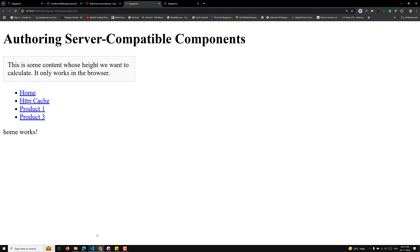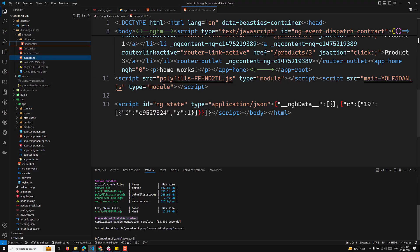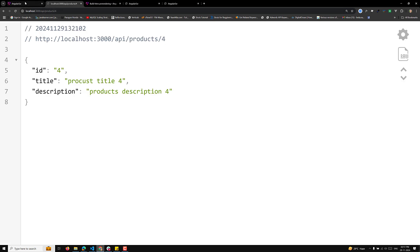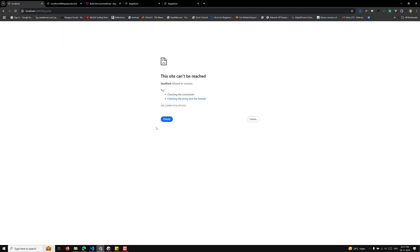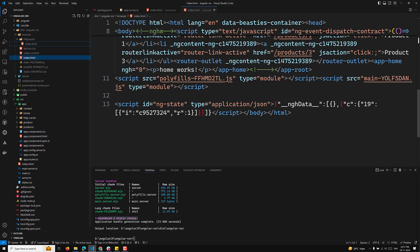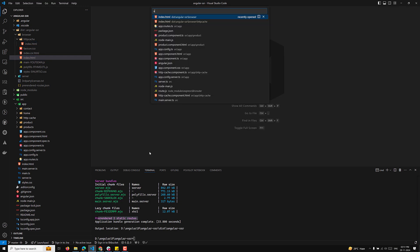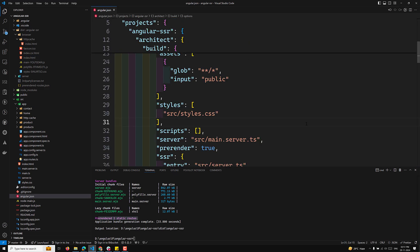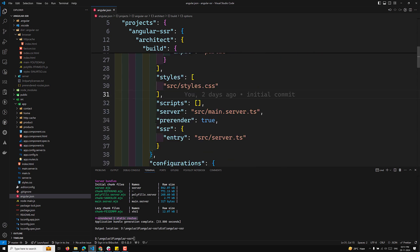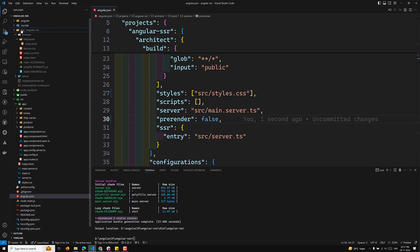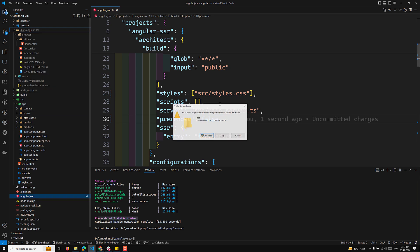The entire HTML page is copied and placed in the dist folder, so whenever a user accesses '/http-cache', instead of dynamically generating the page, it serves the pre-rendered file directly. This is configured in our angular.json file where the pre-render option is set to true.